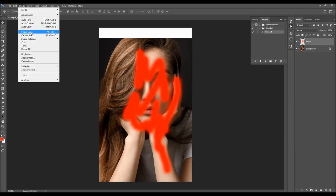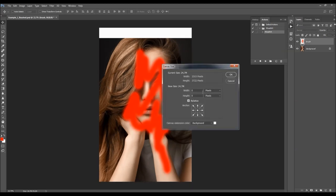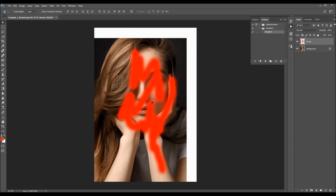Now I'm going to go to Image > Canvas Size again and click the anchor point to choose the direction from left to right, expanding the canvas on the right side, and I'm just going to increase the width by 250 pixels and choose OK. Now I've expanded the canvas on the top and on the right — you can do the same to expand the canvas on any side of the photo.